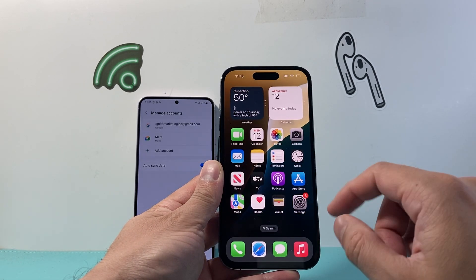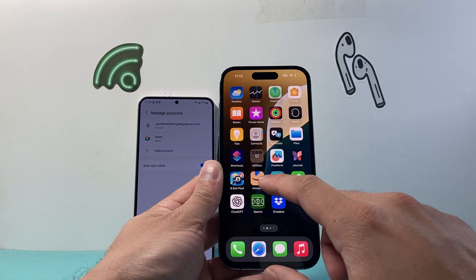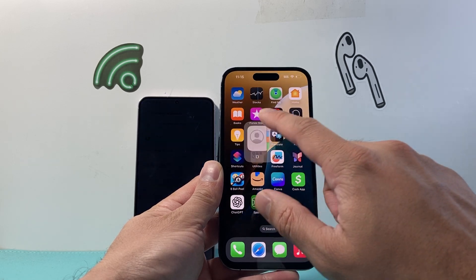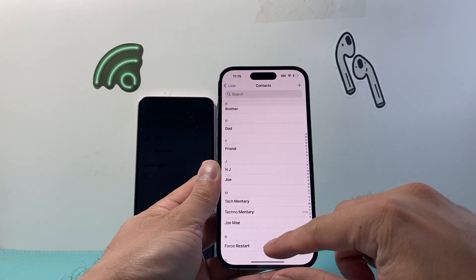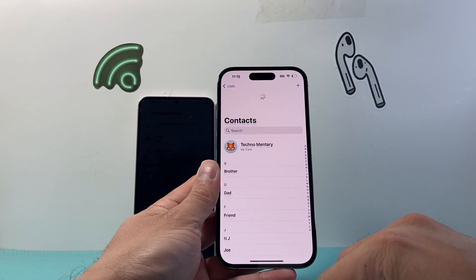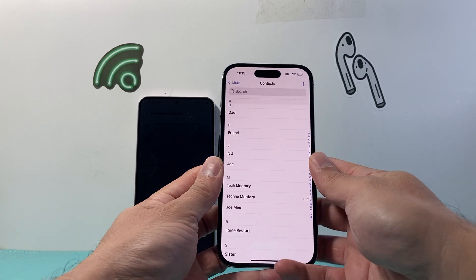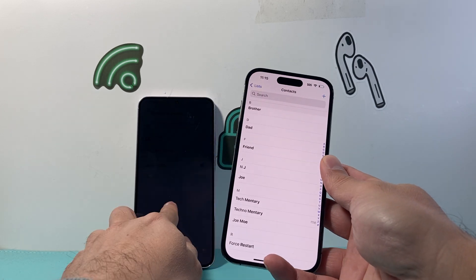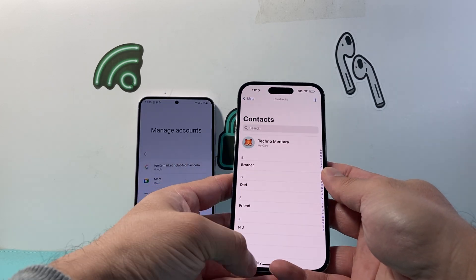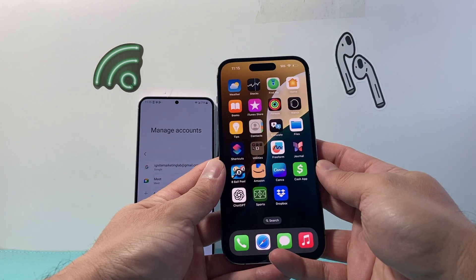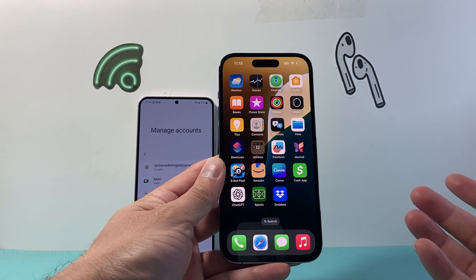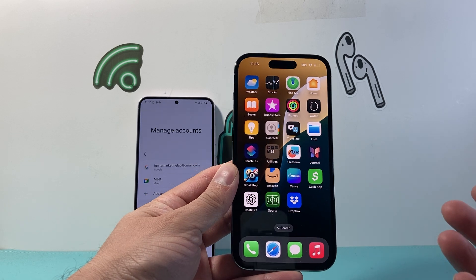And after you do that, you're going to want to refresh your contacts by opening it up and just refresh it by swiping down. And all the contacts from your Android phone will appear on your iPhone. And that's how you do it.